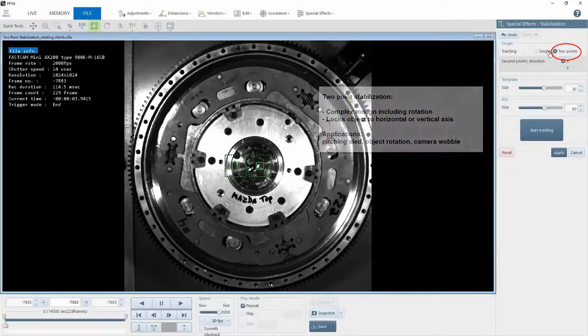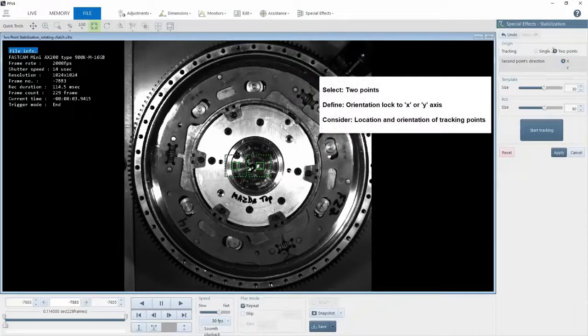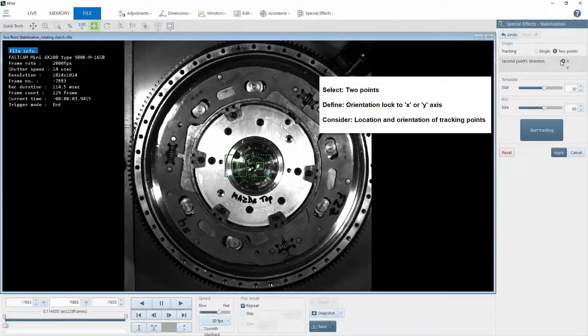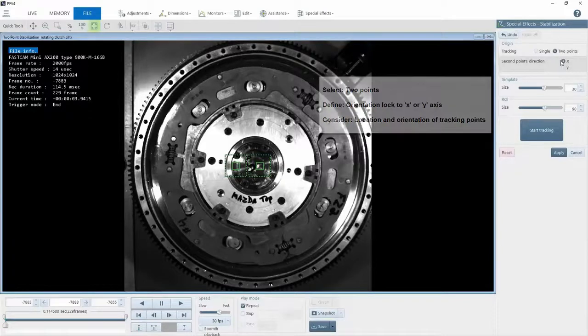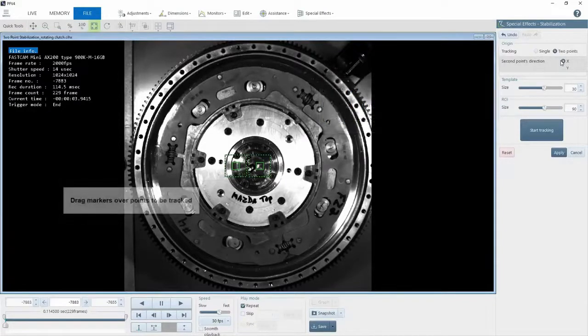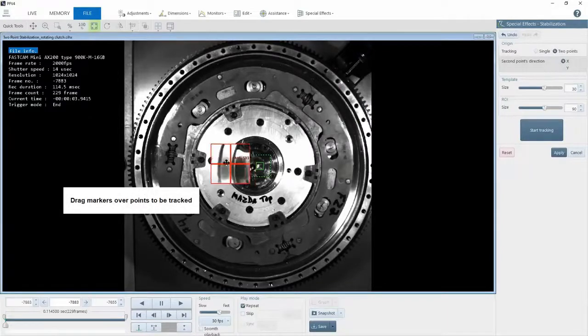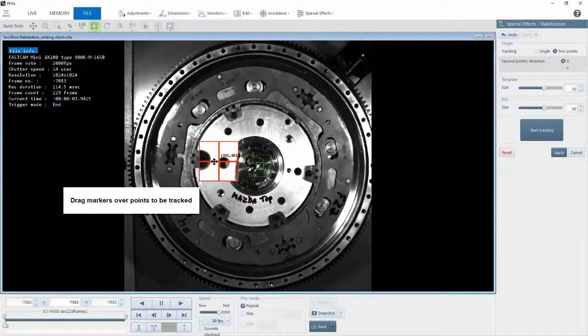So we're going to select two-point stabilization and lock it in the X direction. For this example, it wouldn't matter if you chose X or Y, but some situations will be driven by where the tracking points are located. Now I select two points in the image, and these two bolts work nicely.